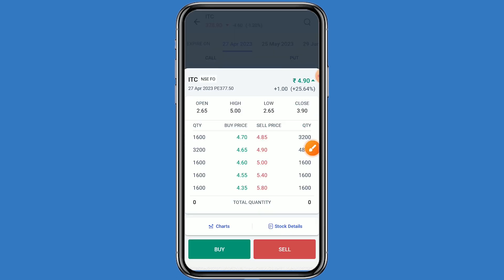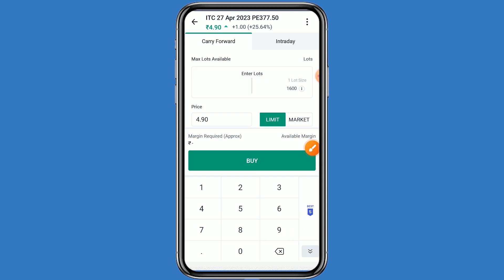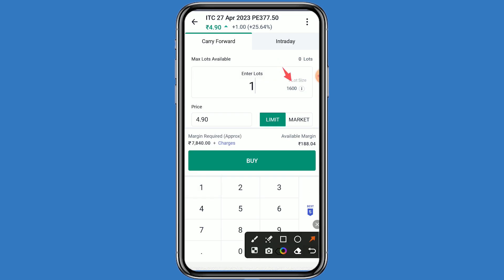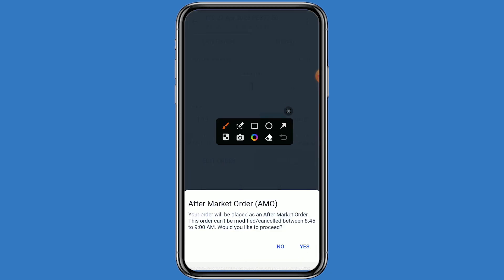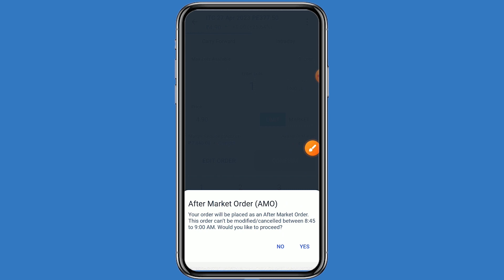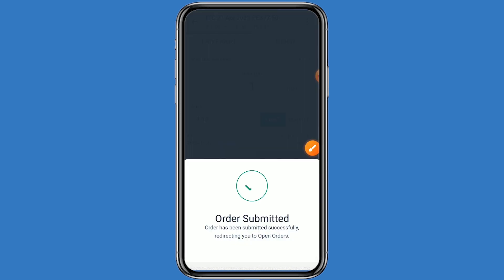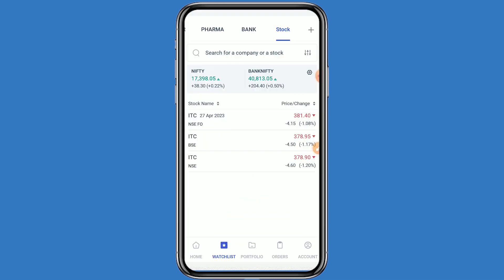I am choosing the strike price of 377 on the put side. This price is 4.90. Click on this price and click on Buy. One lot has 1600 quantity, so your investment comes to around 7840 rupees. Click on Buy and Confirm. Put the order as an AMO order so when the market opens your order will be executed. Click on Yes.